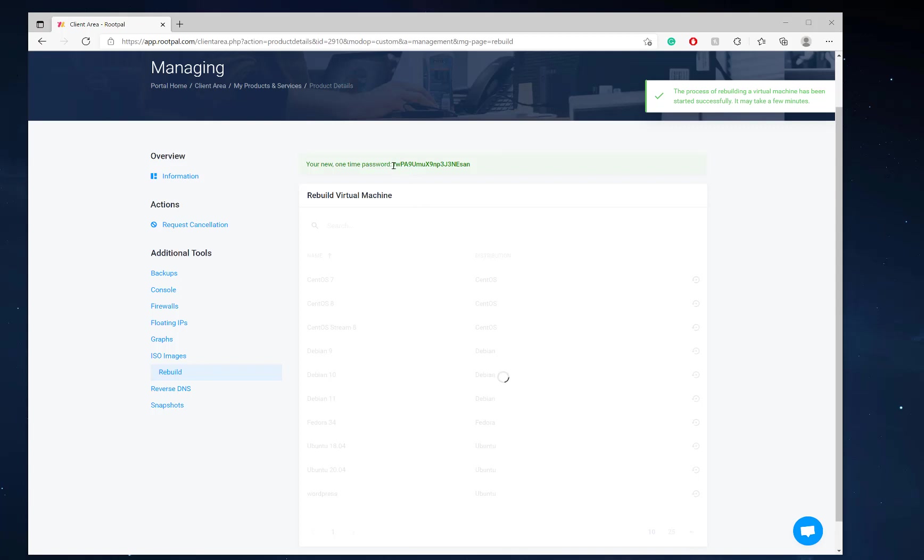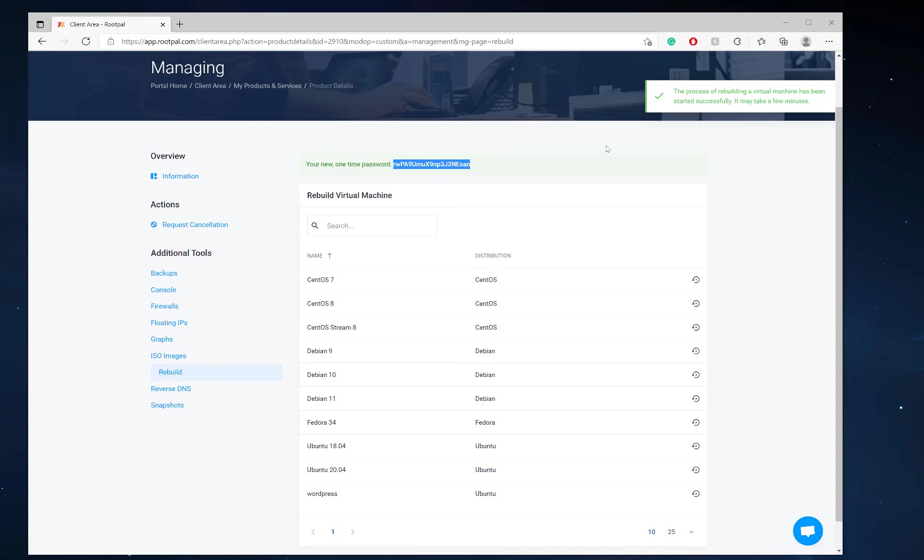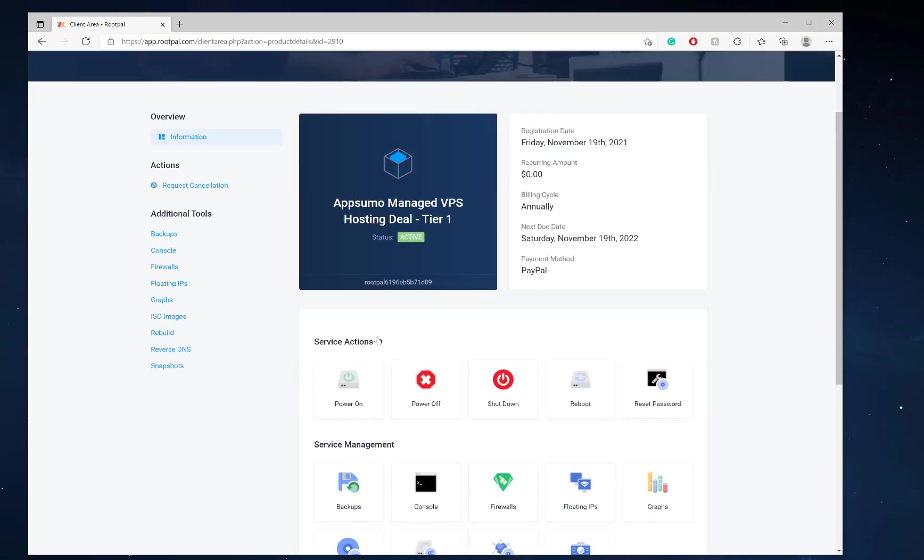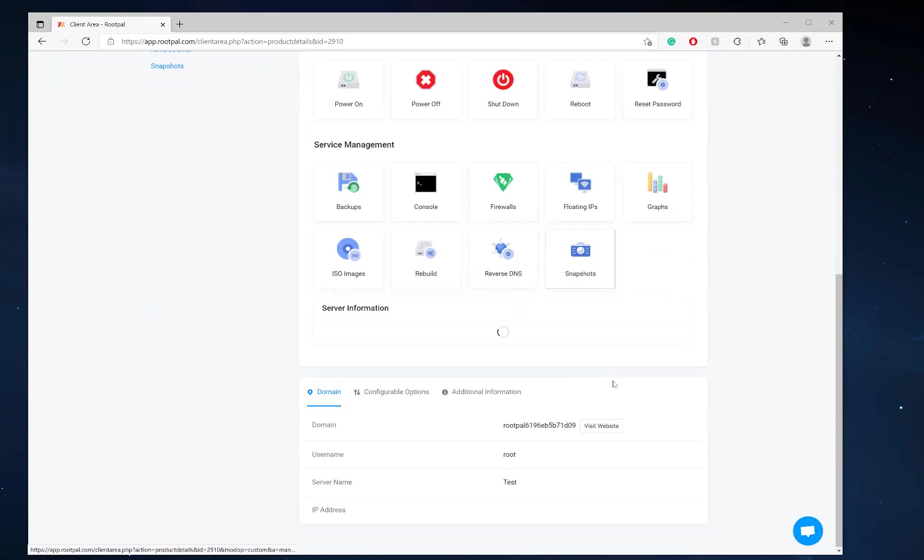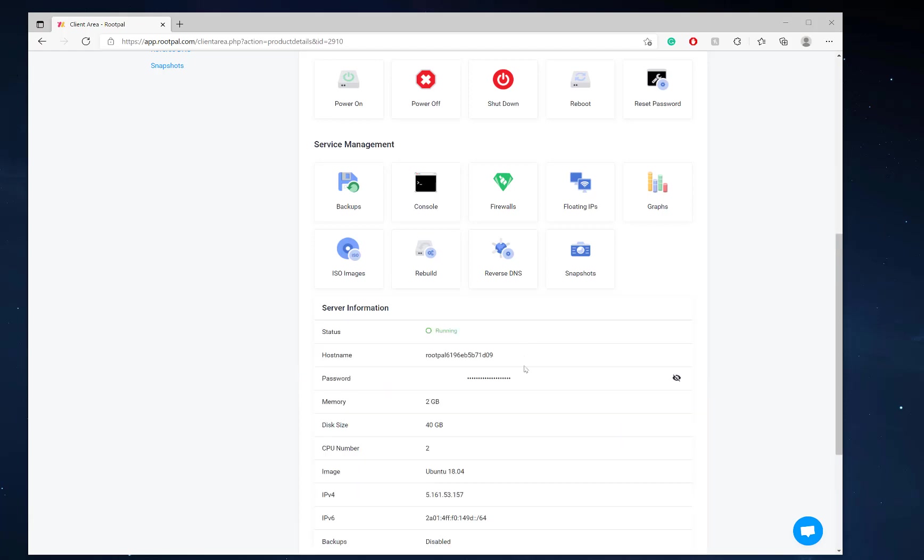So there you go. There's the new password of the server. It's instantly set so you can copy that or you can go to information and you can pull the password from here as well. However, it will ask you to change the password immediately after logging into the server.